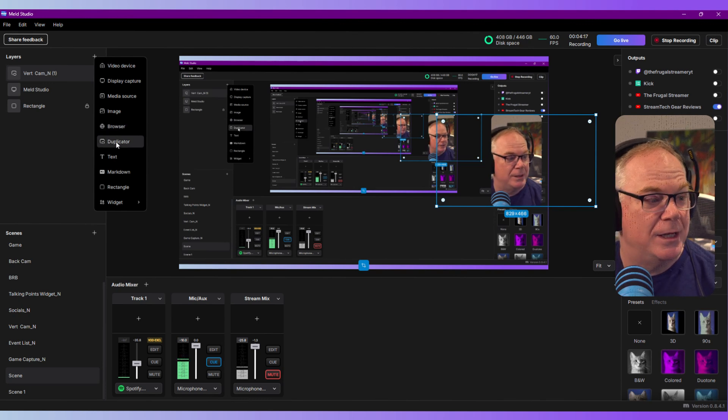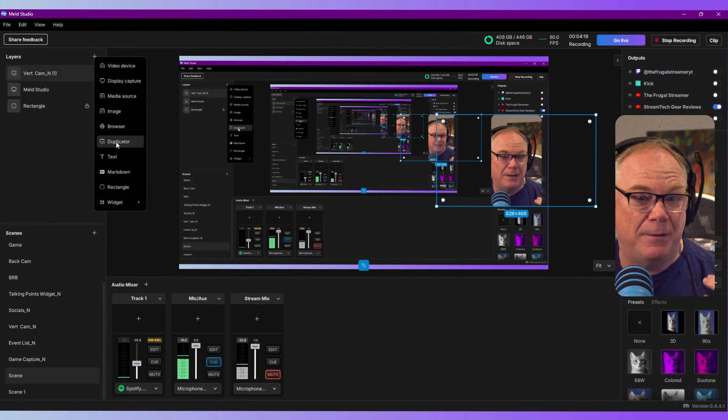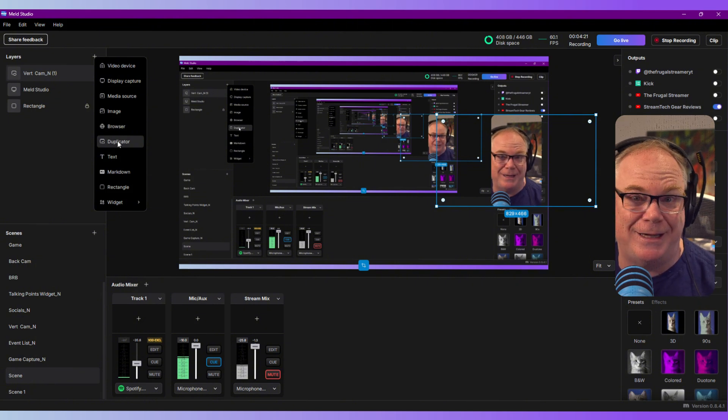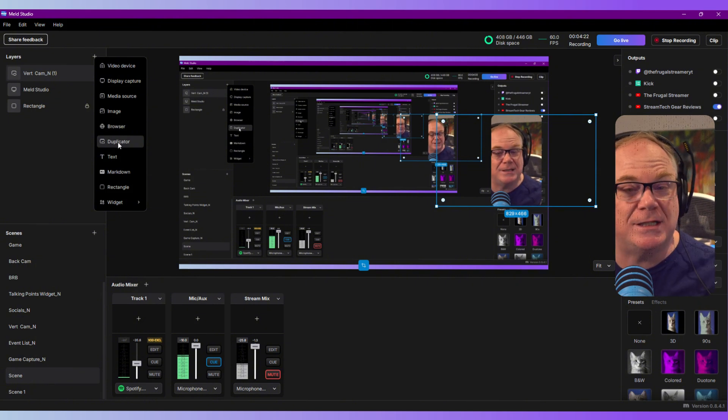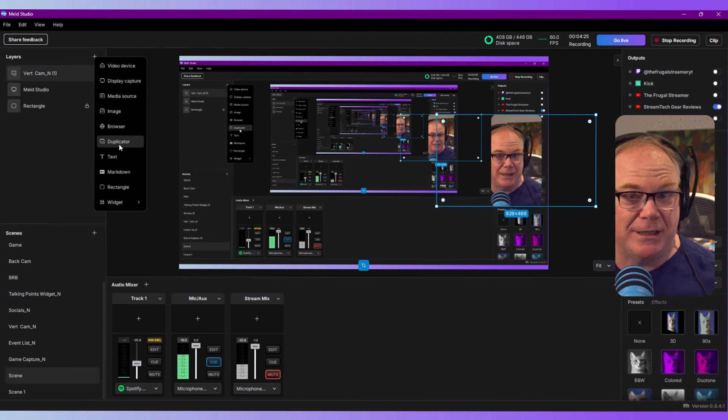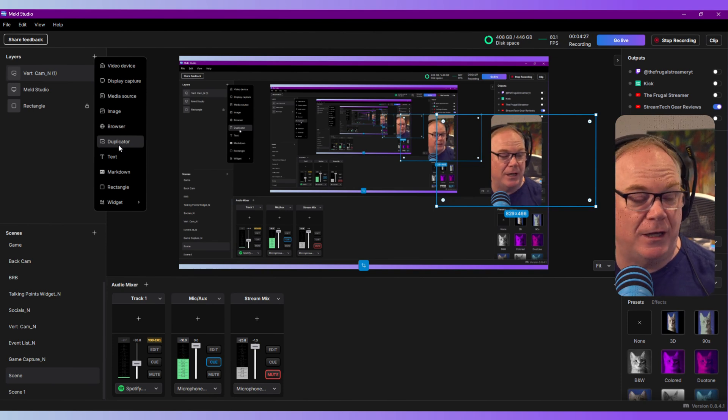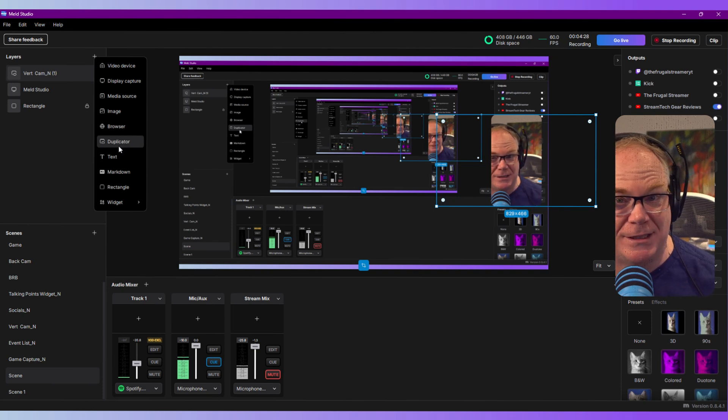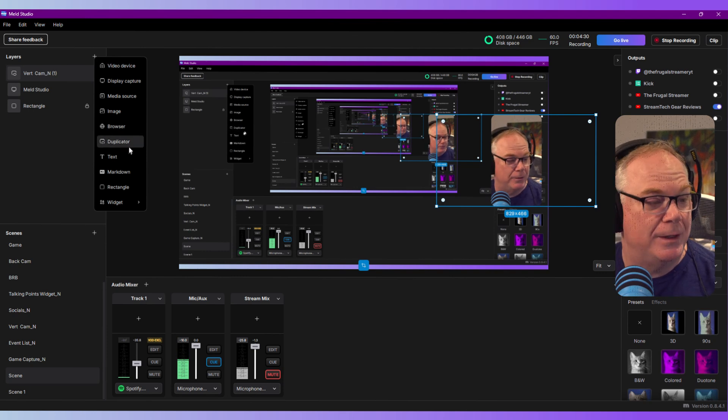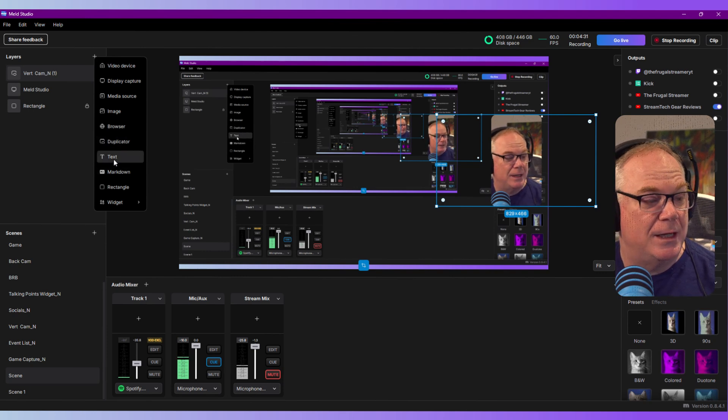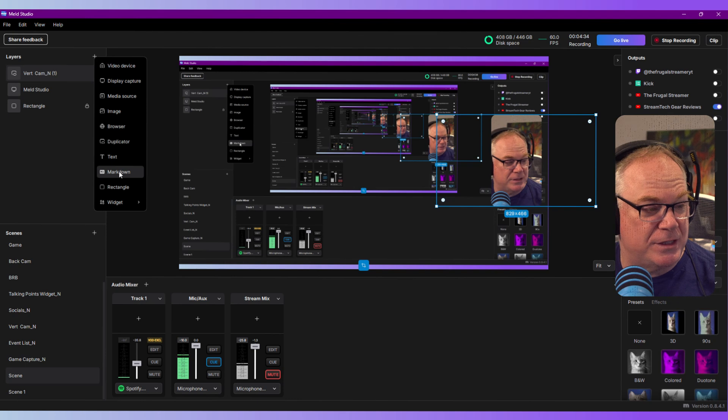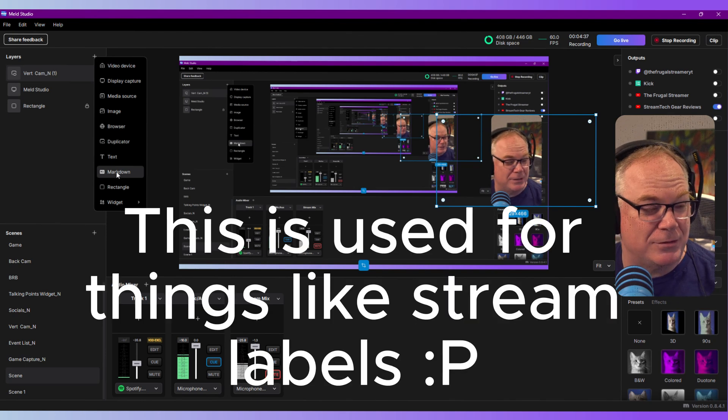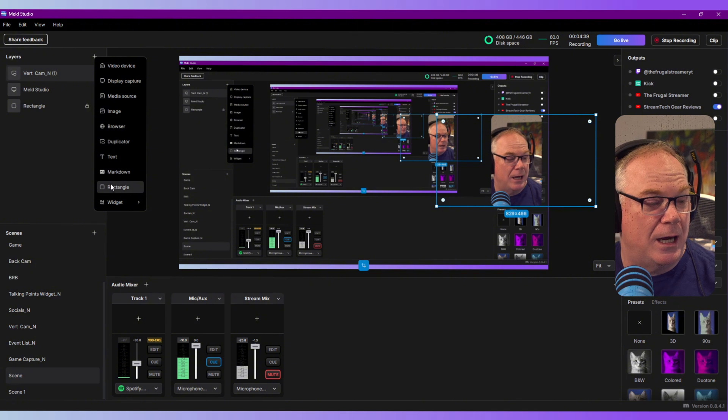Your duplicator is basically like it says - you're duplicating a scene or a source. This is where you would do nested scenes, which is a recent update also. If you use nested scenes, which I highly recommend you do, this is where you would do it. You also have text, you have this thing called markdown - I personally have not used that so I don't really know much about it.